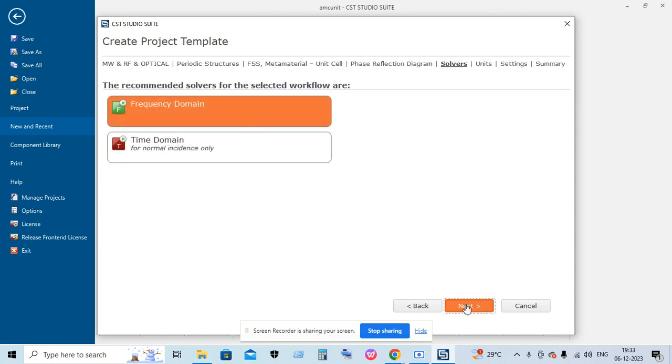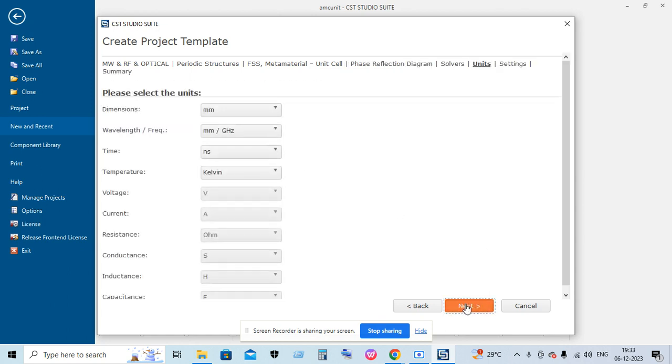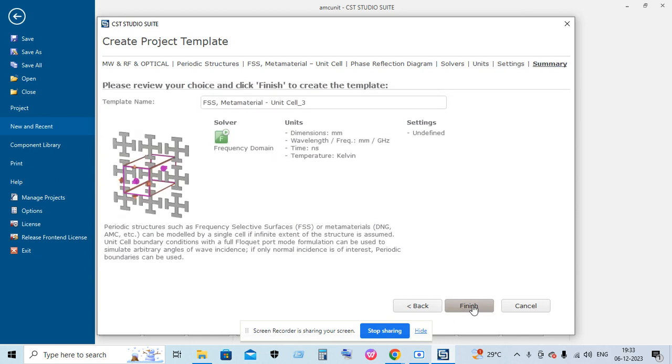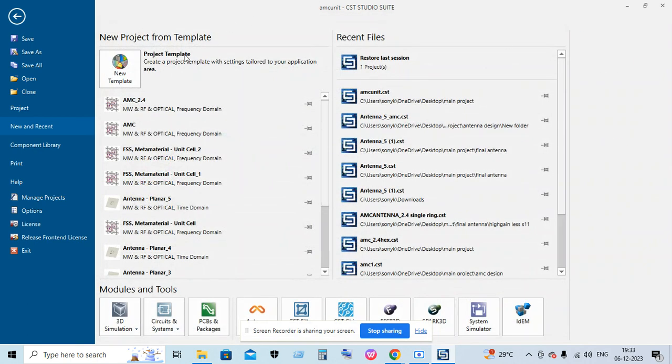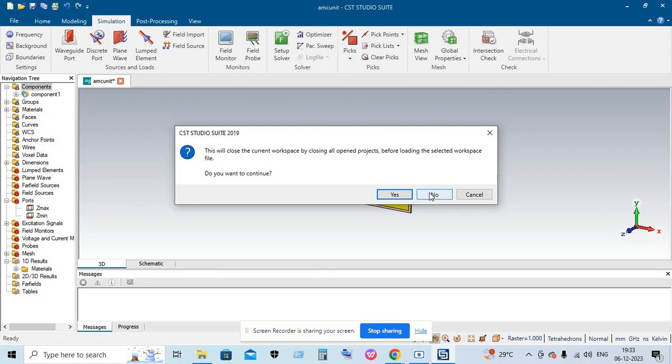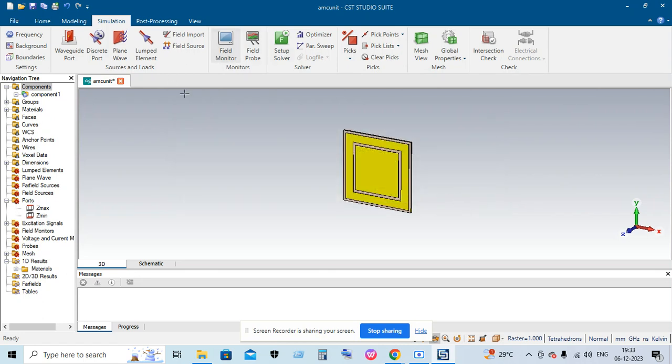Select Frequency Domain, click Next, then define using frequency, click Next, and then click Finish. A window similar to this will appear in which you must build your AMC unit using the modeling method.